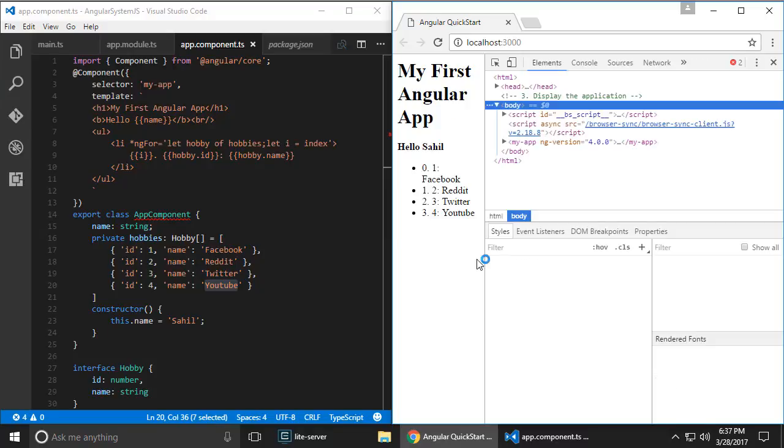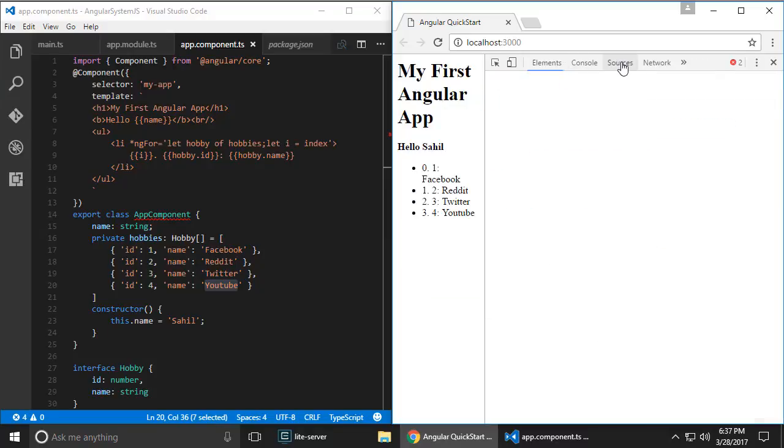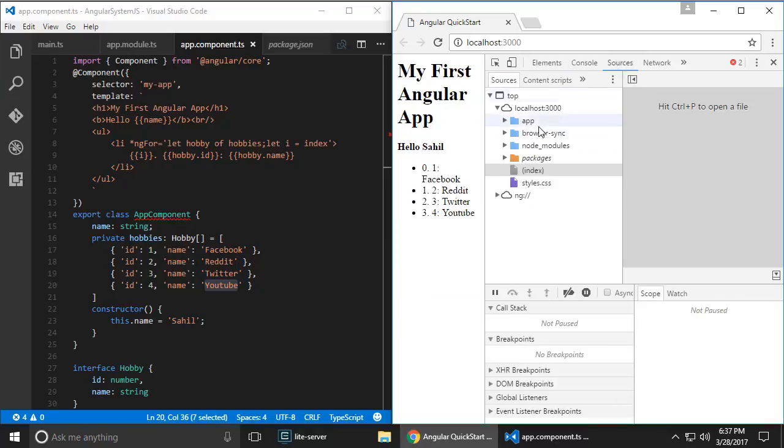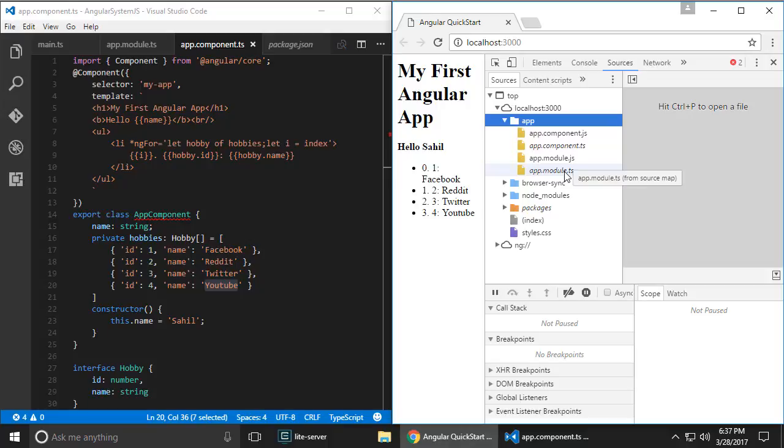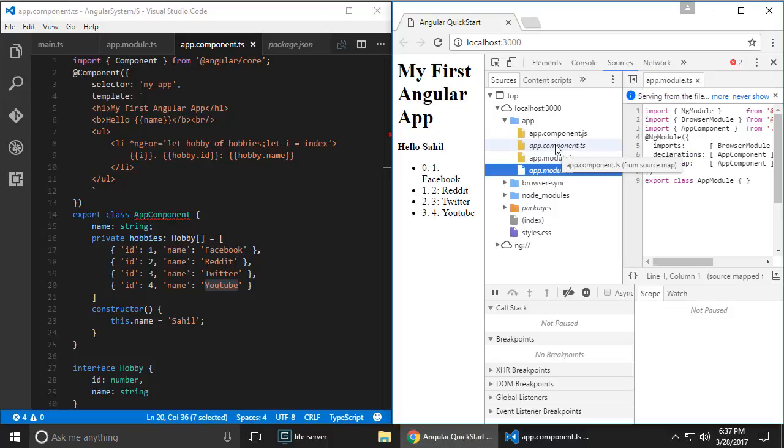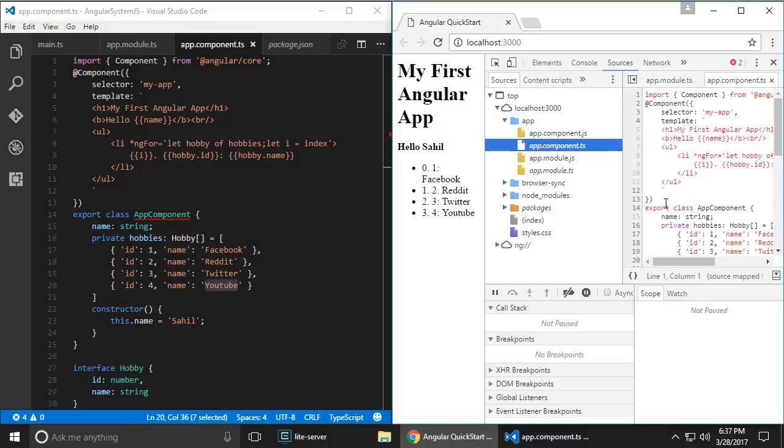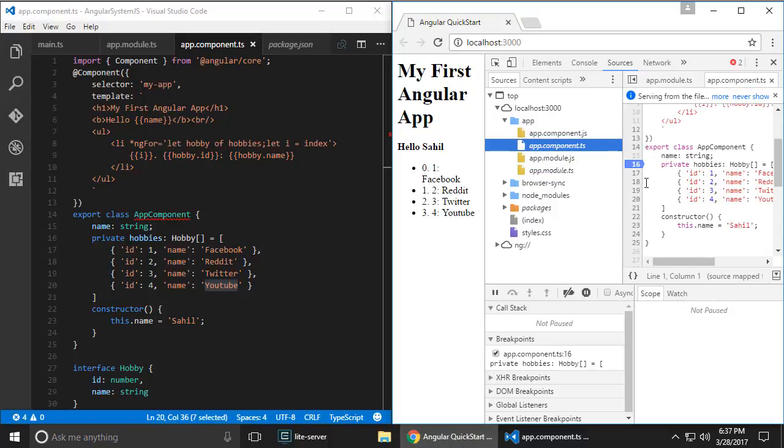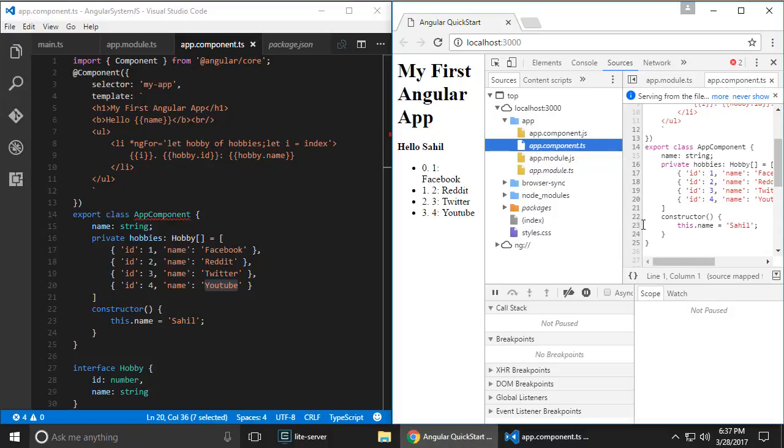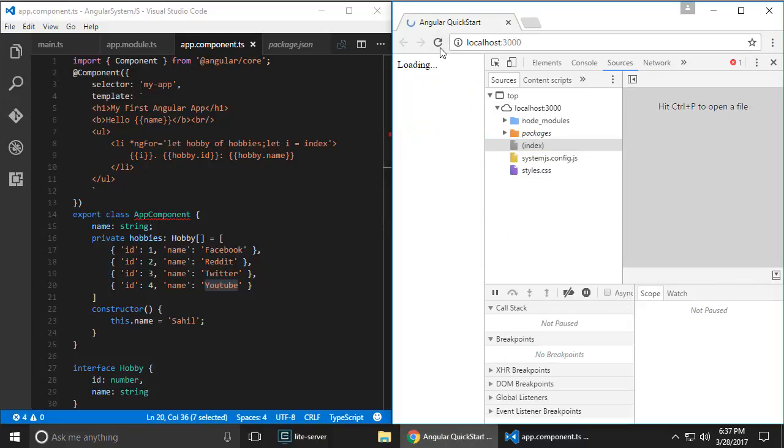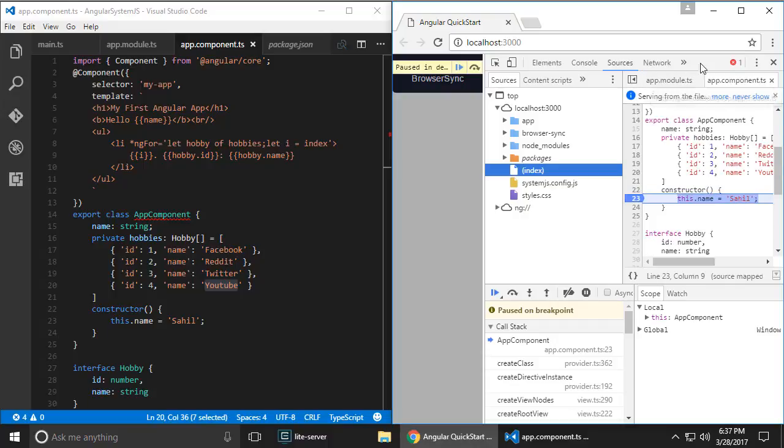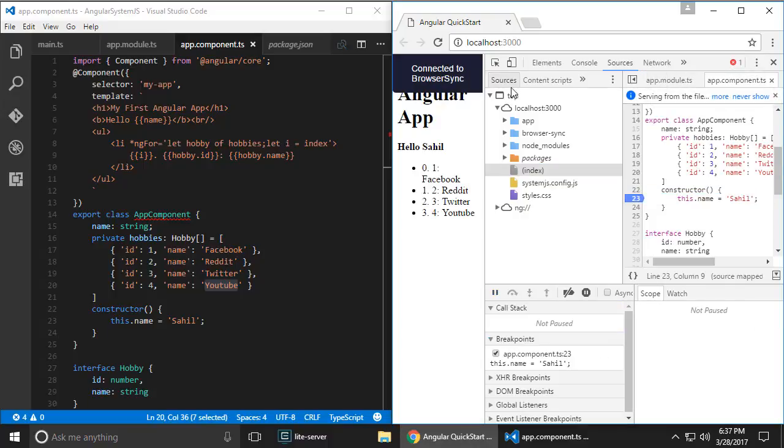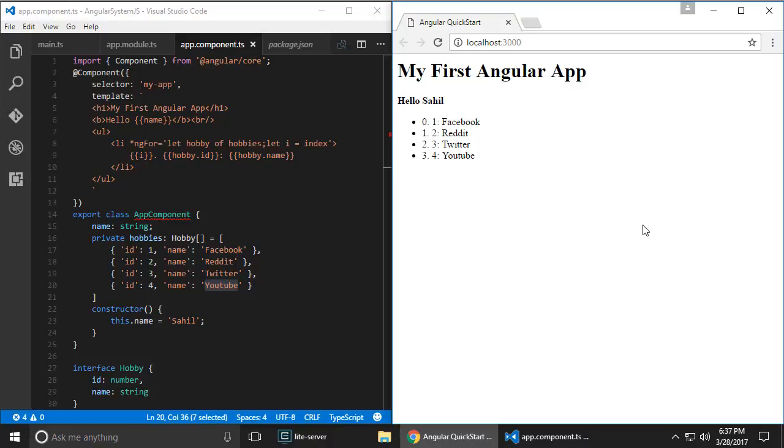The cool thing is that debugging also works. F12, go to sources, app. I'm going to go to app. Both the JavaScript and TypeScript files show up here. What's running is JavaScript, but because we have source maps, the .ts file also shows up here. I'm going to go to app.component.ts and let's go ahead and set a breakpoint on line 23. I'm going to hit refresh and I'm debugging TypeScript now. That's pretty neat, how about that? And this is how you can write the world's simplest Angular app using SystemJS.